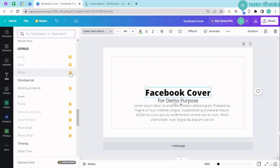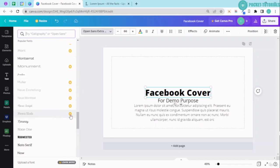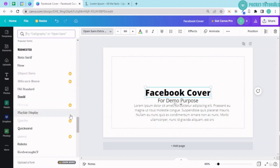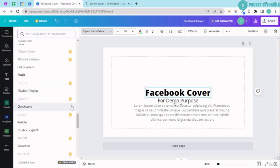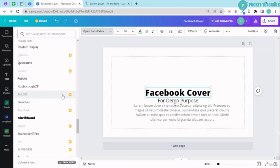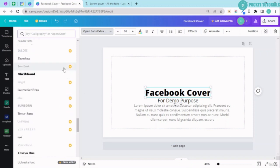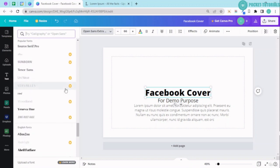We will definitely be covering Canva Pro also because Canva offers a 30 day free trial for Canva Pro. So we'll be covering all the Pro features as well. So it totally depends upon you that if you wish to purchase a Pro account, you can go ahead and you can do that. Otherwise, if you are satisfied with the free account, you can be with the free account.